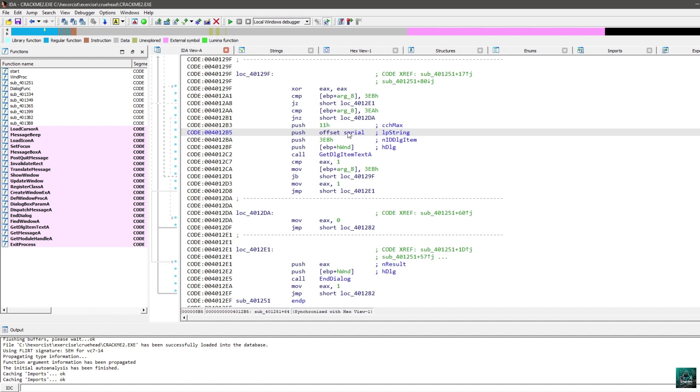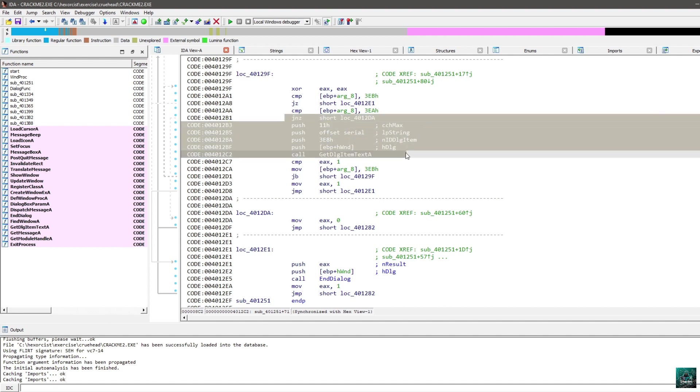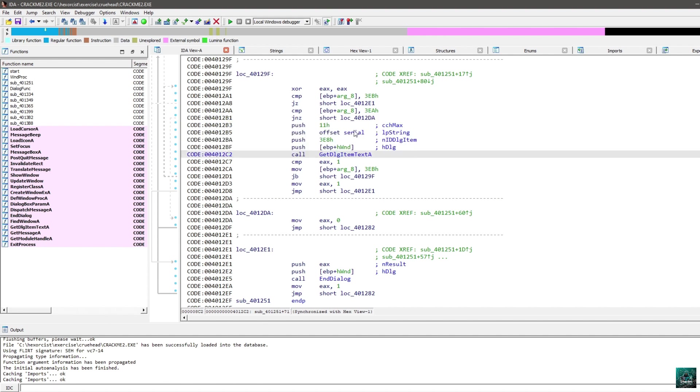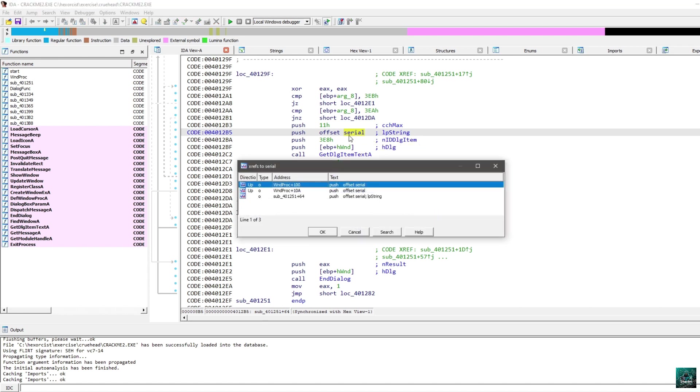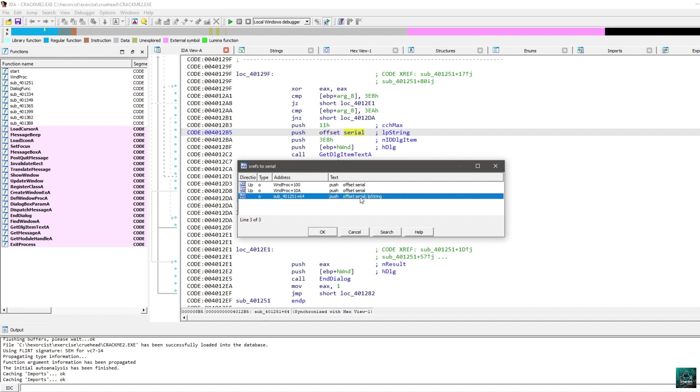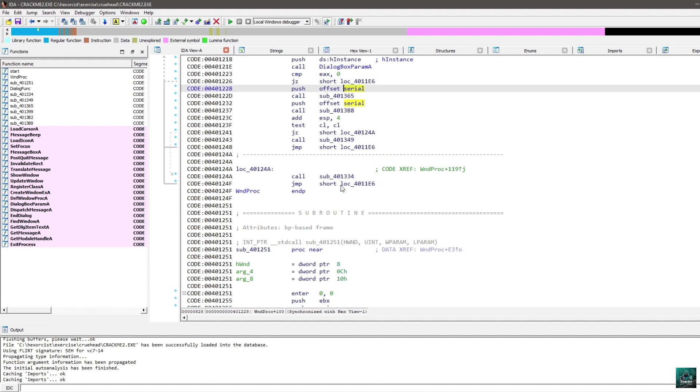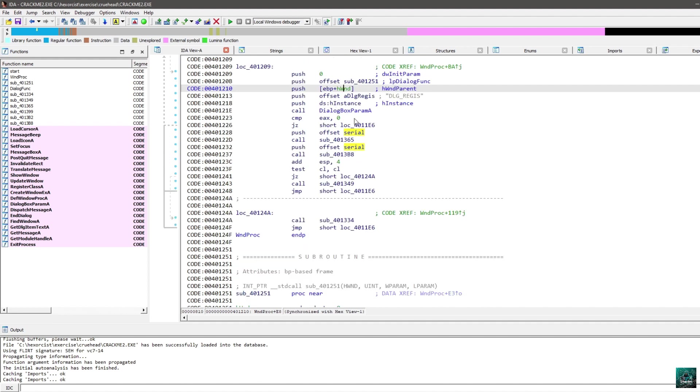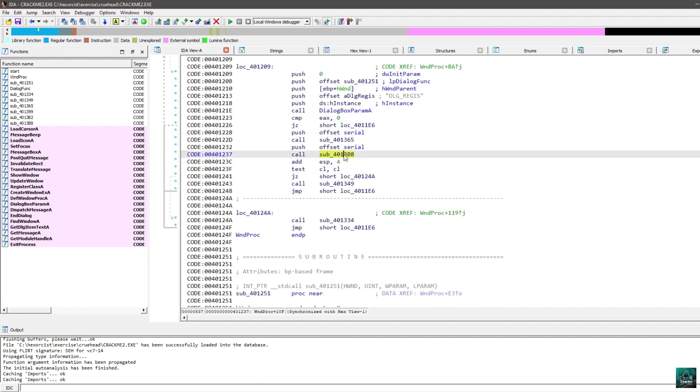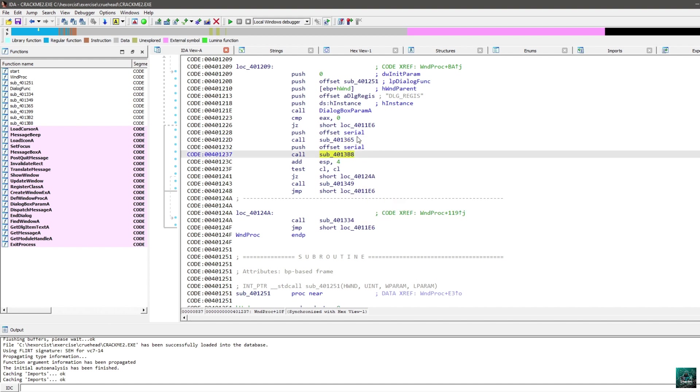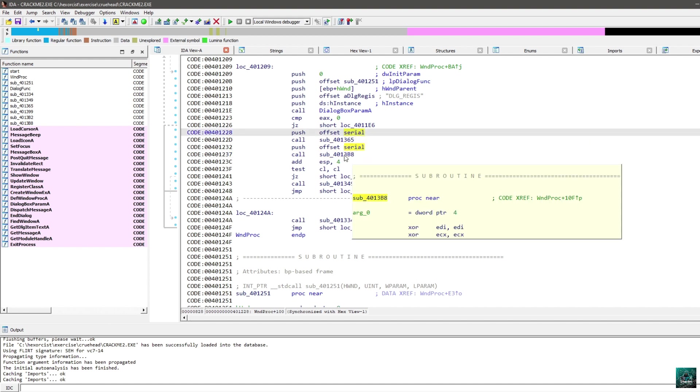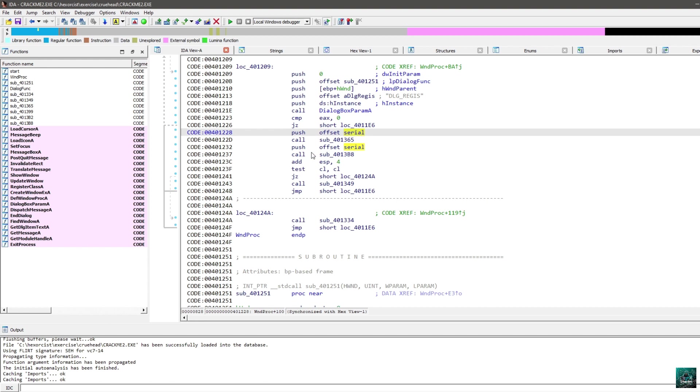Now, if you want to look at the algorithm from this area, you can click on serial, press X for the cross-reference, and this one here is the one where we are right now, and those two are in the WinProc, so you can double click on the first one. We can see that we have a push call, push call, two functions using CL as the parameter for both of them.